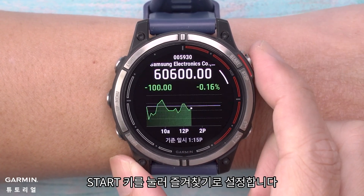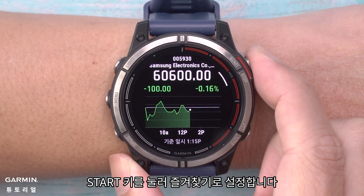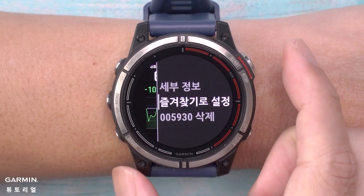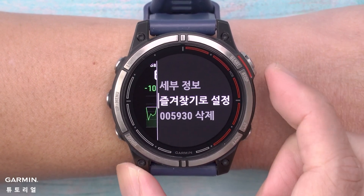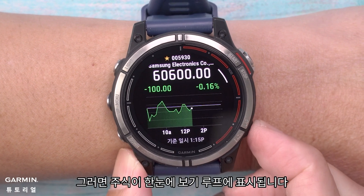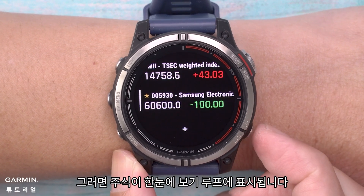Select the stock to view more information. Press the start key to set it as favorite. The stock will then be displayed on the glance loop.